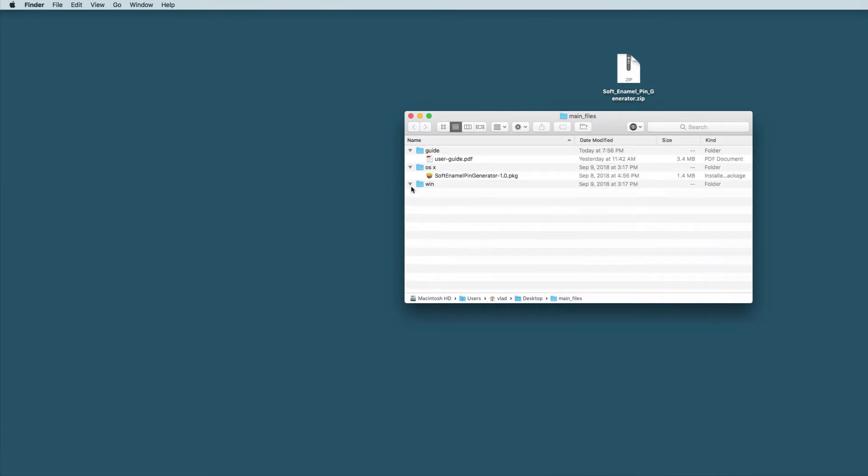Here in this folder you'll see two installation files both from Windows and Mac. And here will be some user guide documentation from which you can learn all the stuff I'll be talking about and it even has more information about tips and tricks and other things.